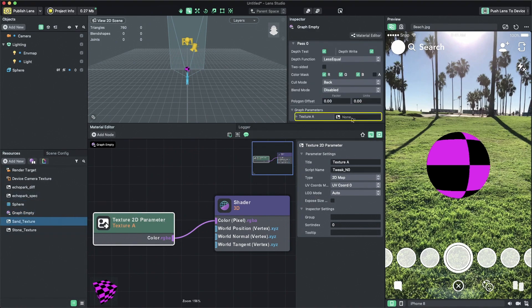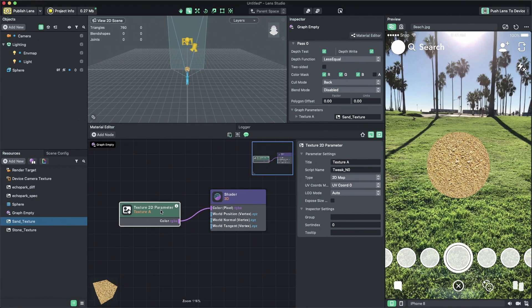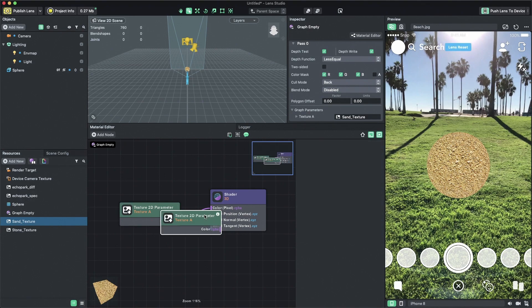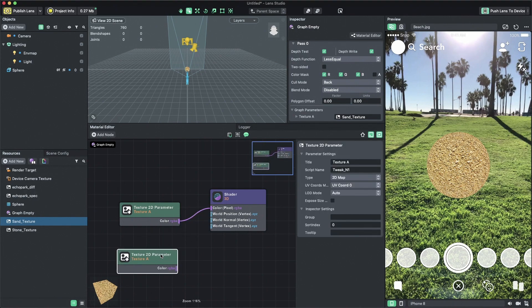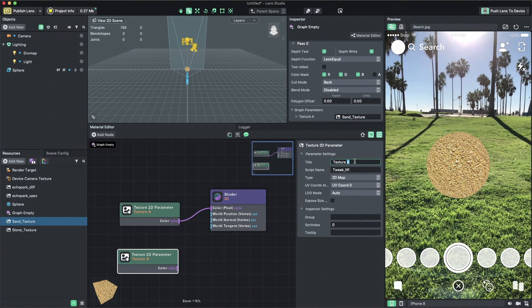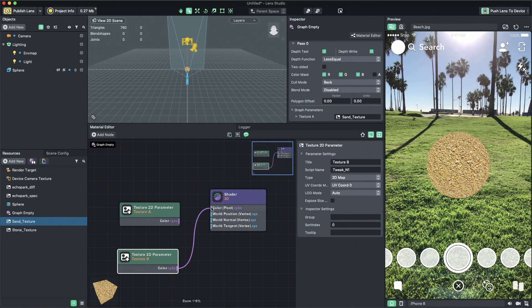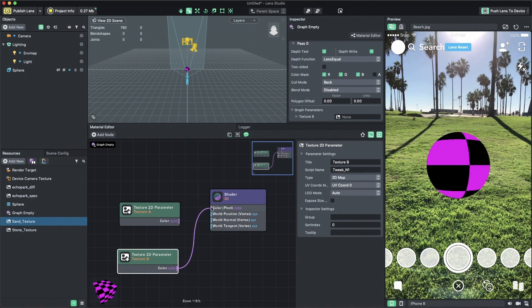Now we need to have an input field for our second texture. To do that, let's duplicate the texture 2D parameter node by selecting it and pressing command C, then command V on Mac or control C and control V on Windows. Let's change the title of the second texture input to texture B. But at this point, you can see there is only one color input available and if I connect texture B, it will automatically remove the connection from texture A.